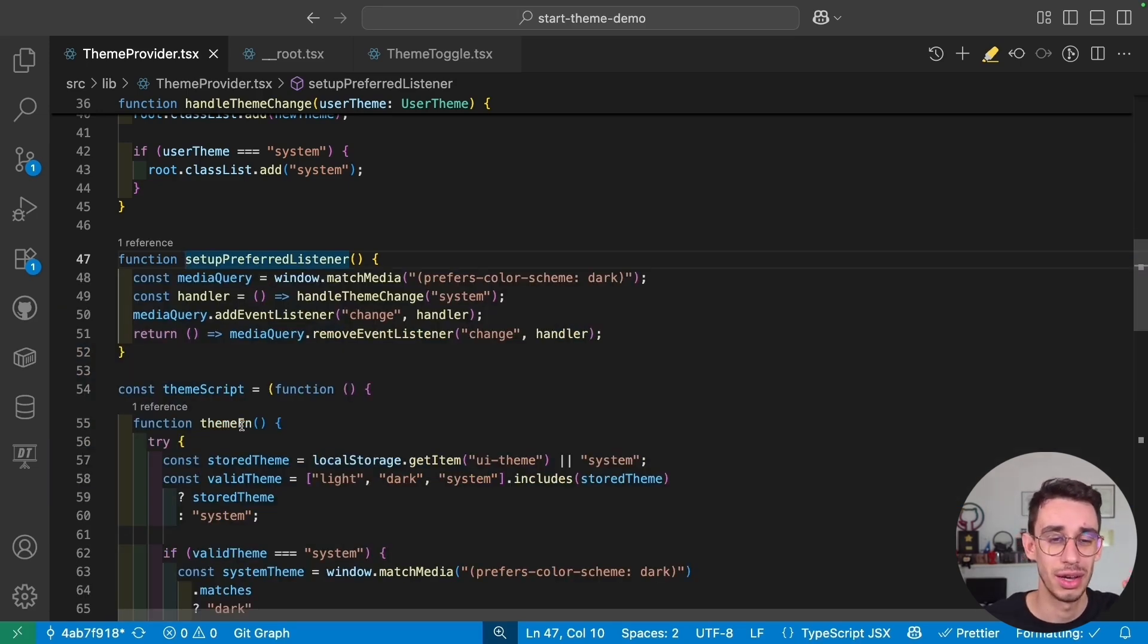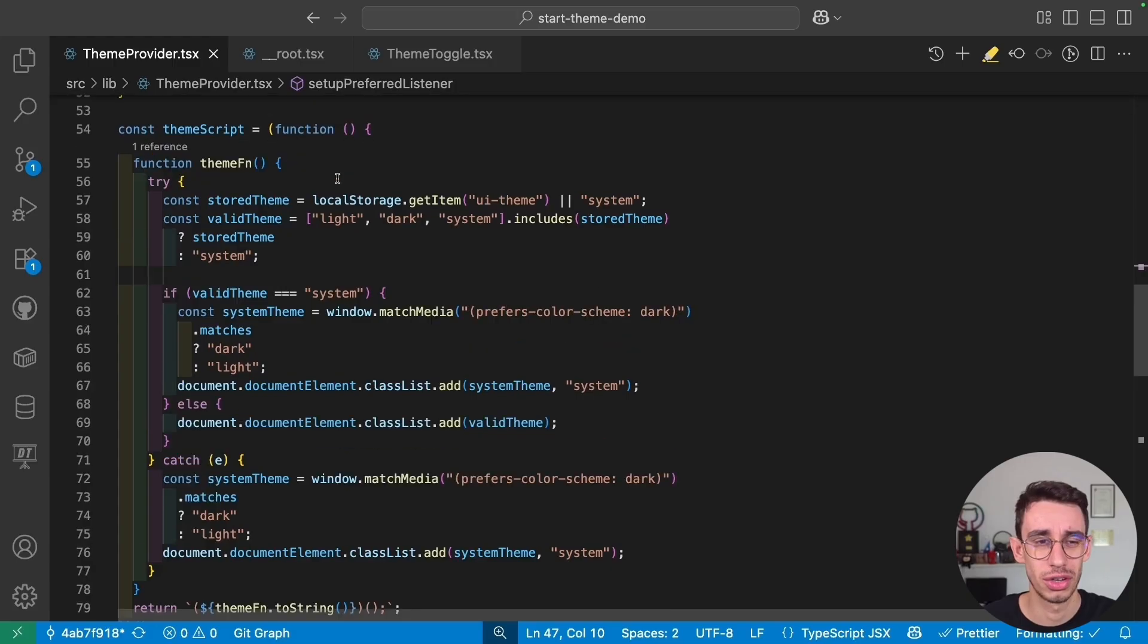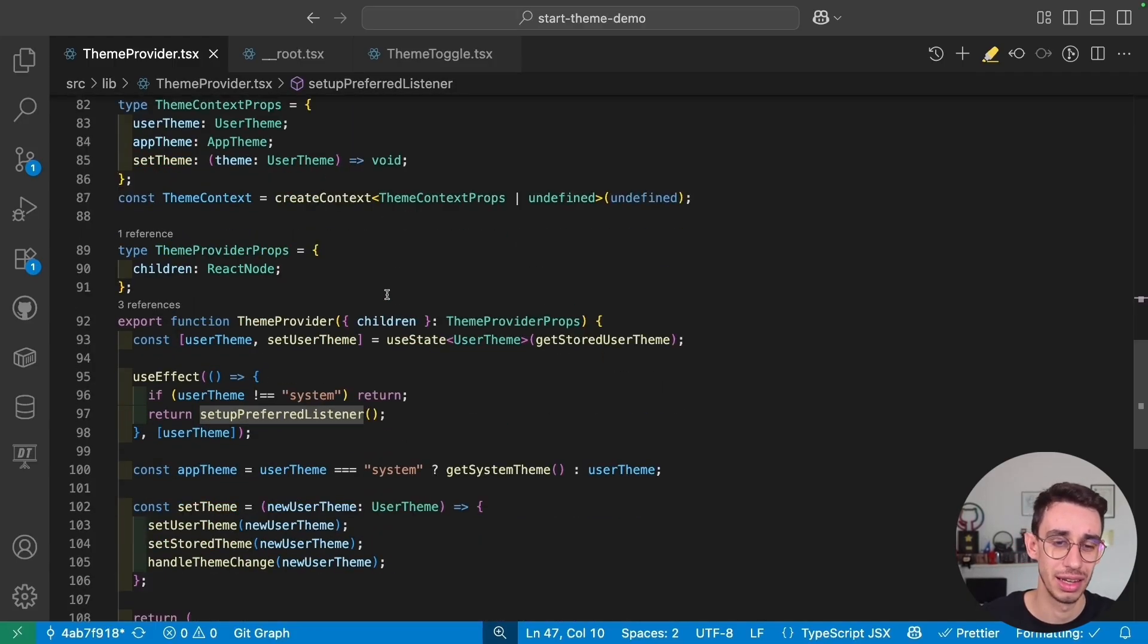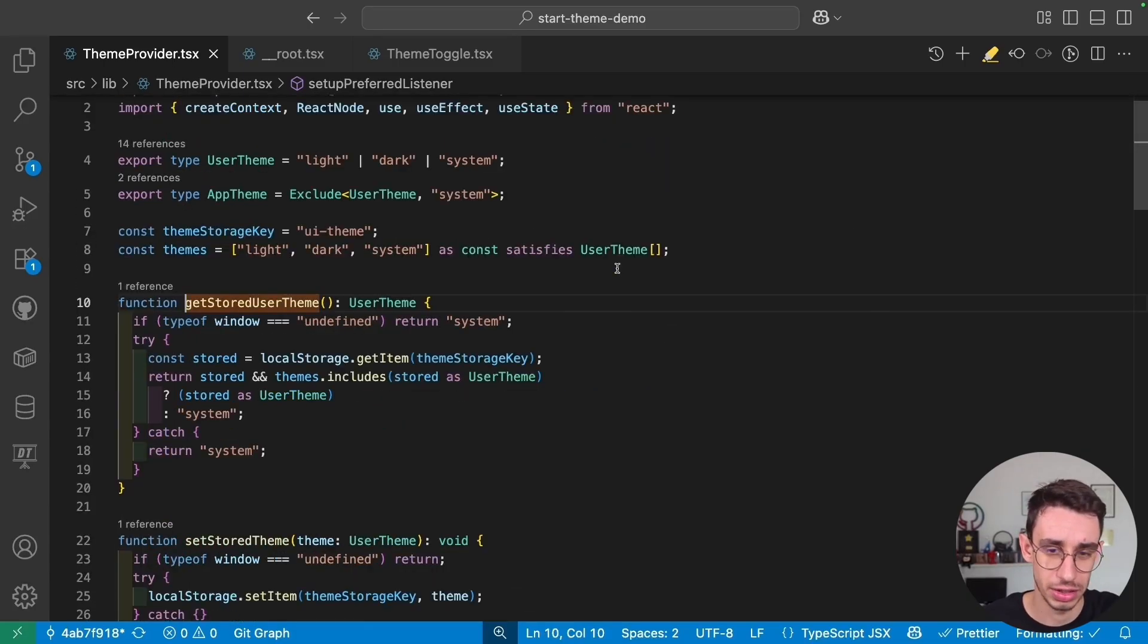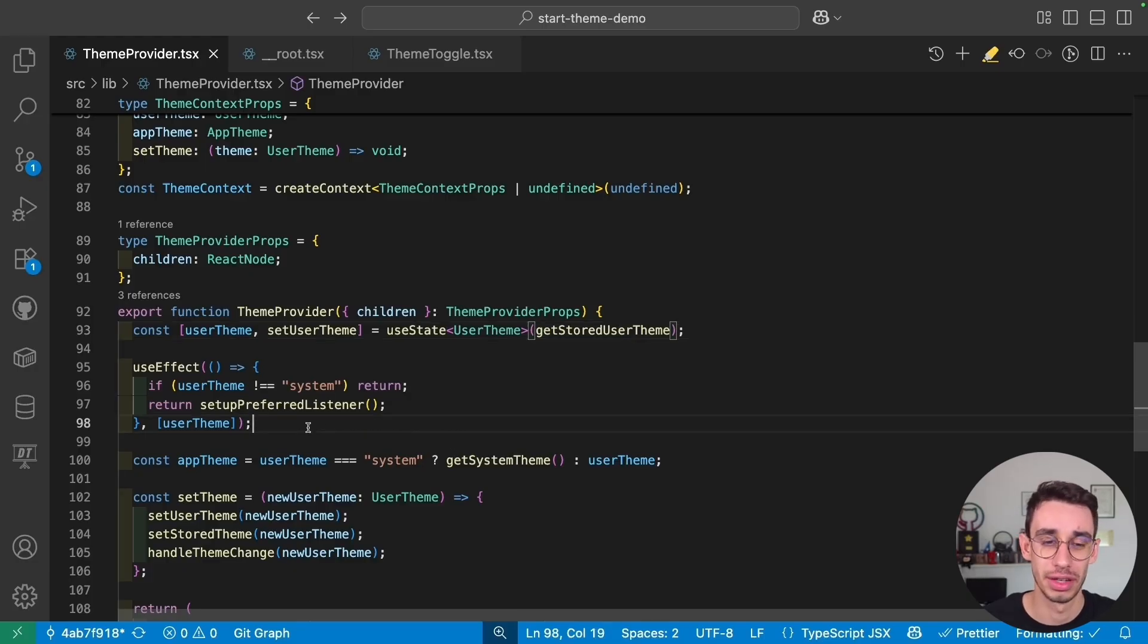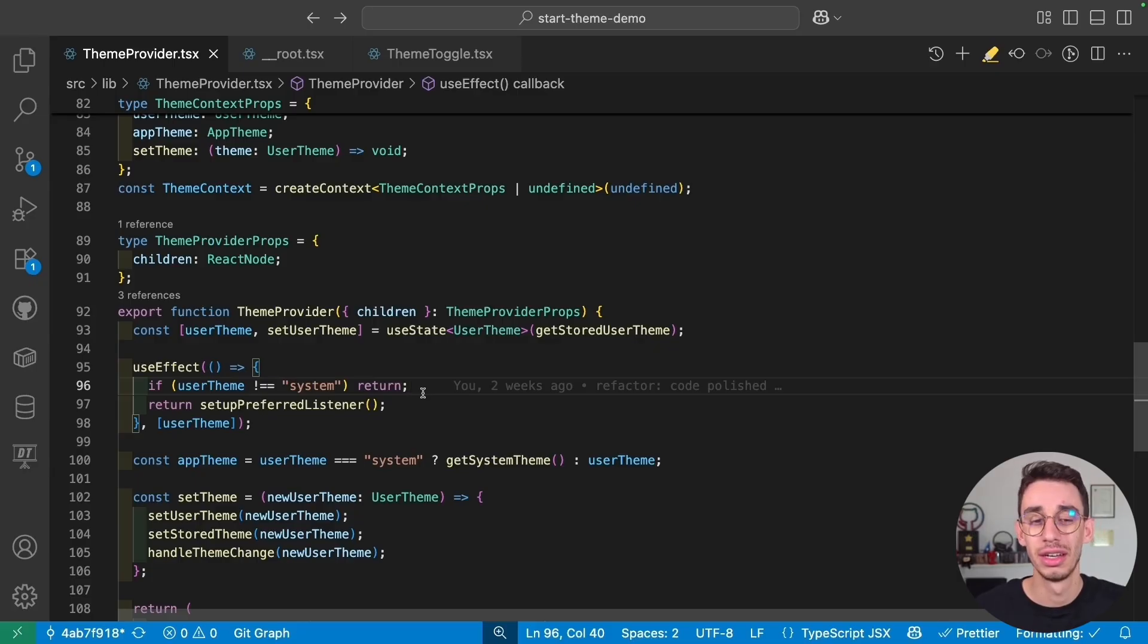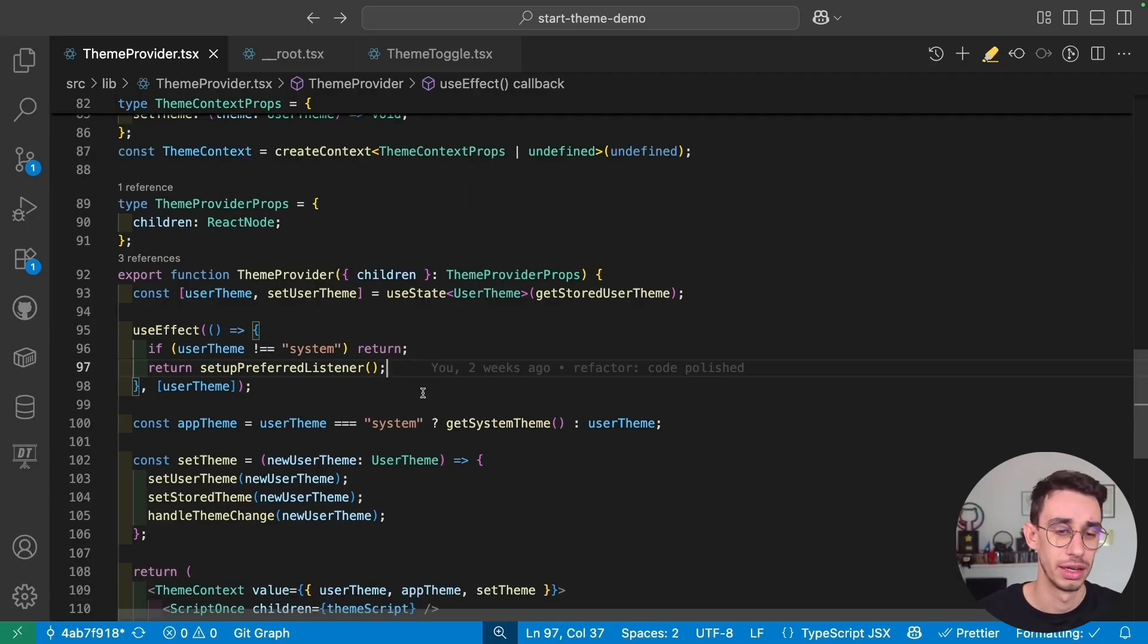Now, there's this weird syntax, but we're going to get there in a second. We have our context with our functions and data and our provider. The provider is initialized with the storeUseTheme. This is the function we just saw reading from local storage. And now we have this useEffect to set up the listener for the preferred theme. If it's not system, we don't care about the listener. If the theme is system, then we have to subscribe and unsubscribe to the listener.